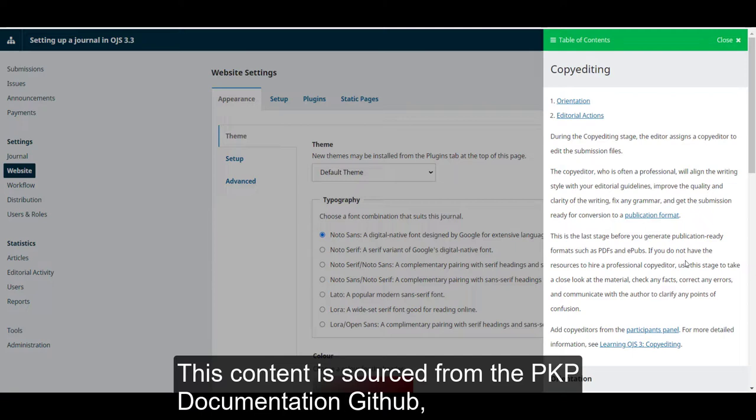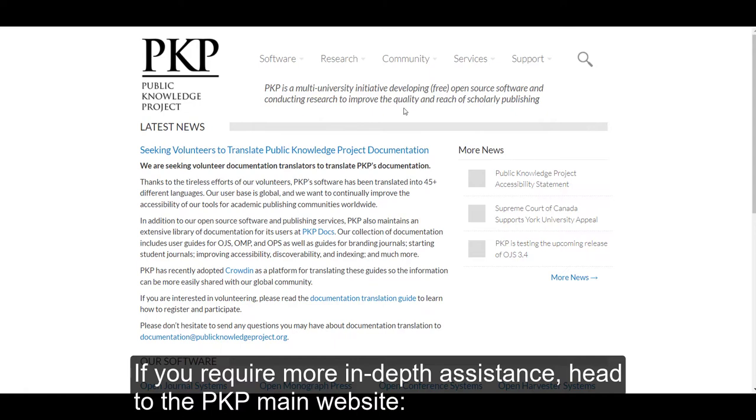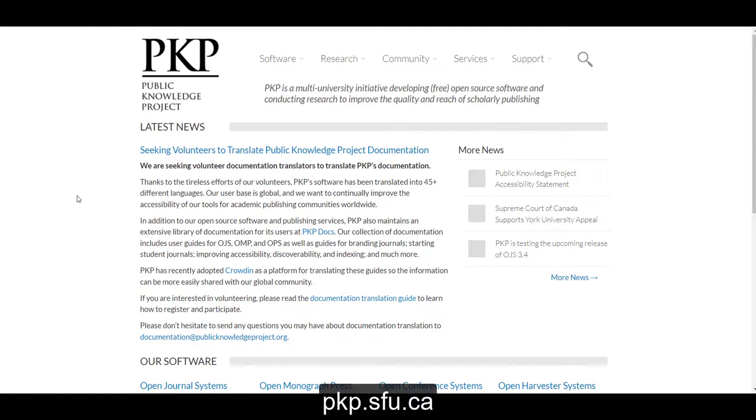This content is sourced from the PKP documentation GitHub and it is updated in tandem with software upgrades, so it should always be current. If you require more in-depth assistance, head to the PKP main website, pkp.sfu.ca.